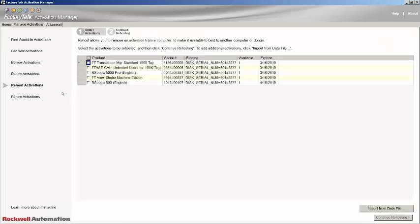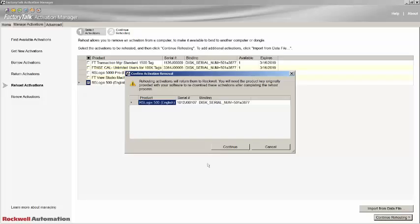You will be presented with a list of activation licenses that are currently hosted on this PC. Select the license that you want to re-host, paying attention to the product if you have multiple products installed. To begin the re-hosting process, click on the Continue Re-hosting button. A confirmation dialog will pop up. Take a moment to read the warning, as proceeding from here will return the license to the licensing server. If you are happy to continue, hit the Continue button.